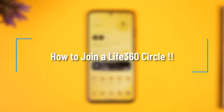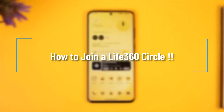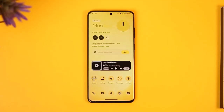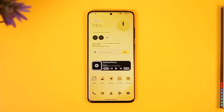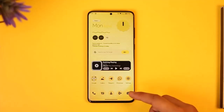How to join a Live 360 circle. Hi everybody, welcome back to our channel. In today's video, I'll simply guide you through the steps on how you can join a Live 360 circle, so make sure to watch the video till the very end.